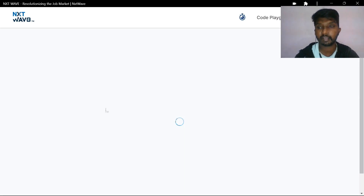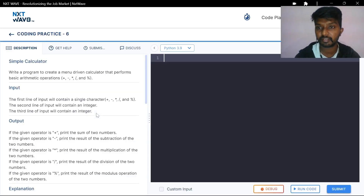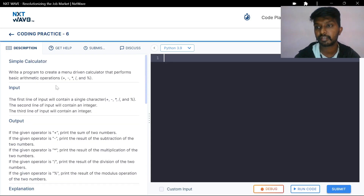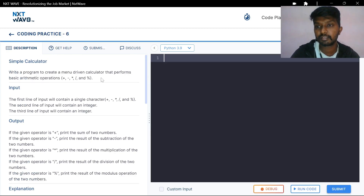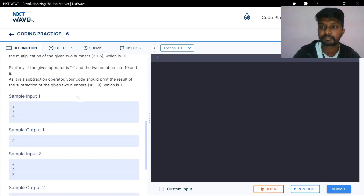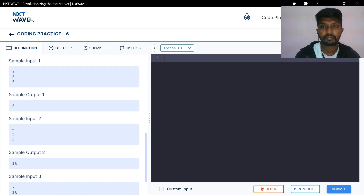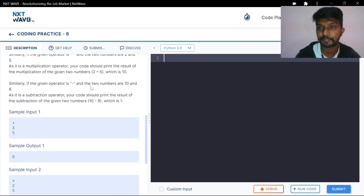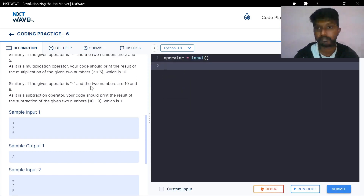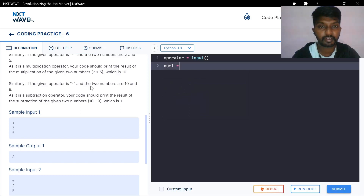Okay, next question: Simple Calculator. This is a menu-driven calculator. In the menu-driven calculator, the operator is taken as current input.